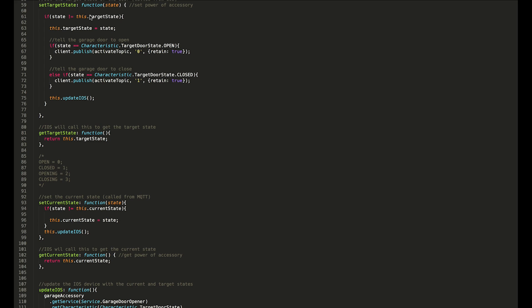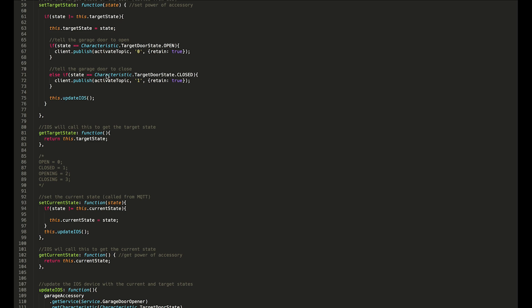If the state is equal to open, then I will publish a zero here. This is publishing to the MQTT broker which the garage door is connected to. If we receive a one, which is also the same as closed, then we will publish a one to MQTT and that will cause the door to open. The last thing that happens here is we update iOS.